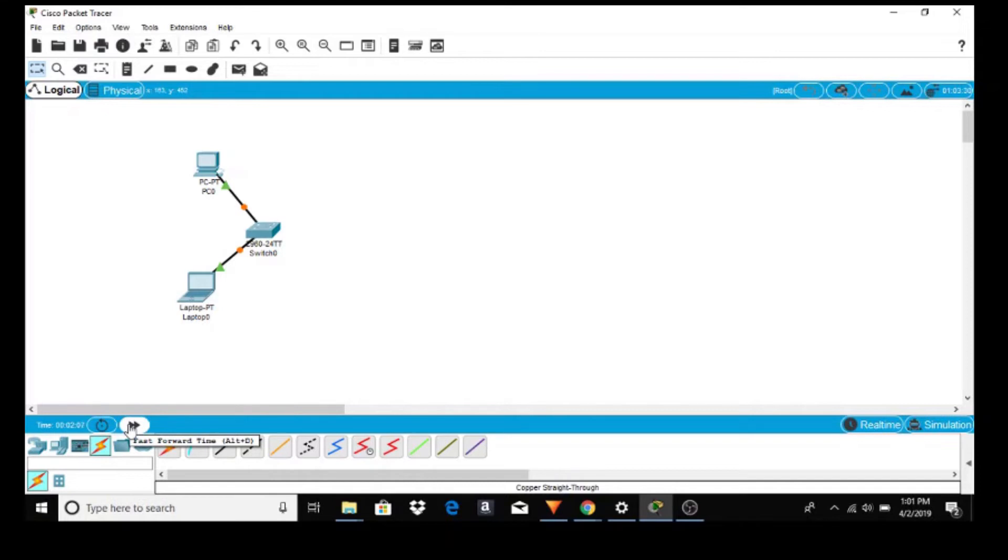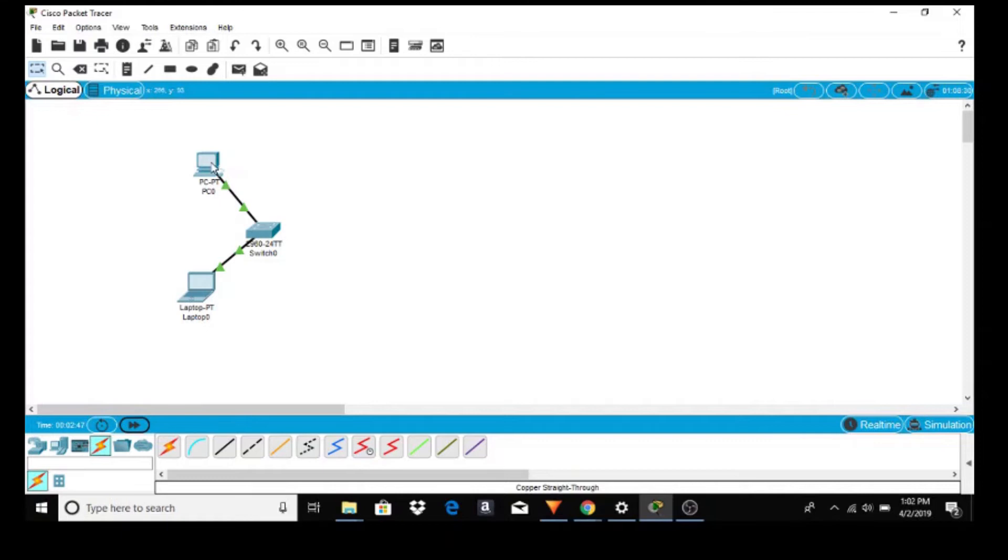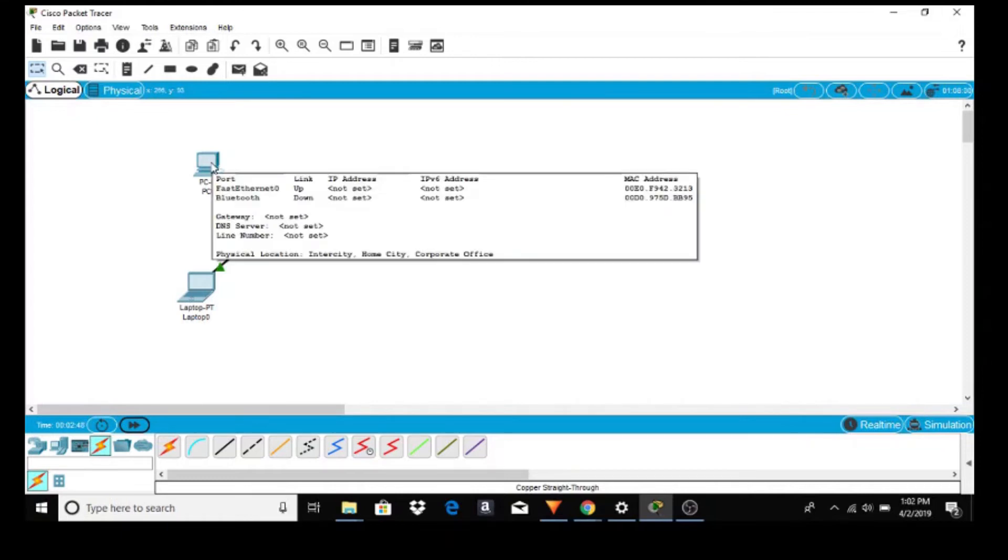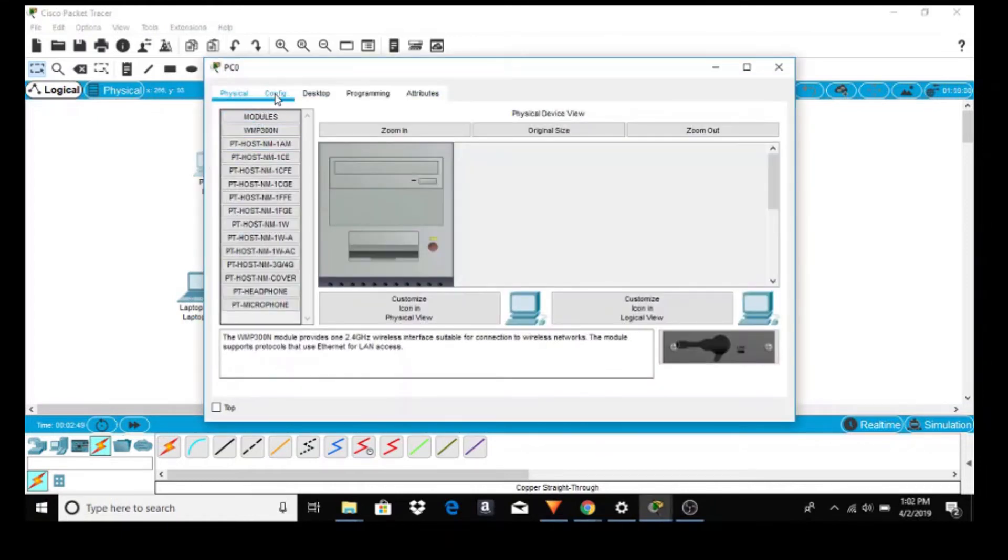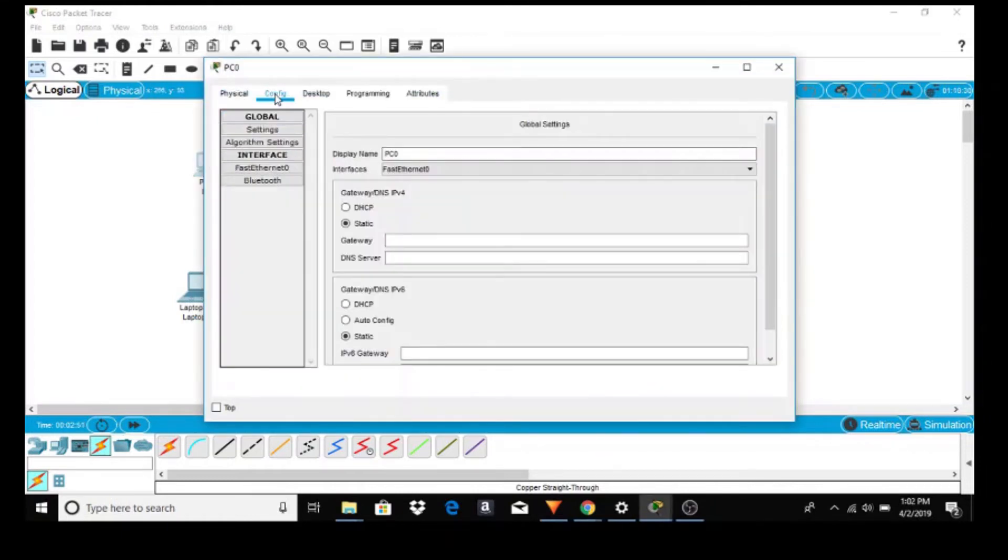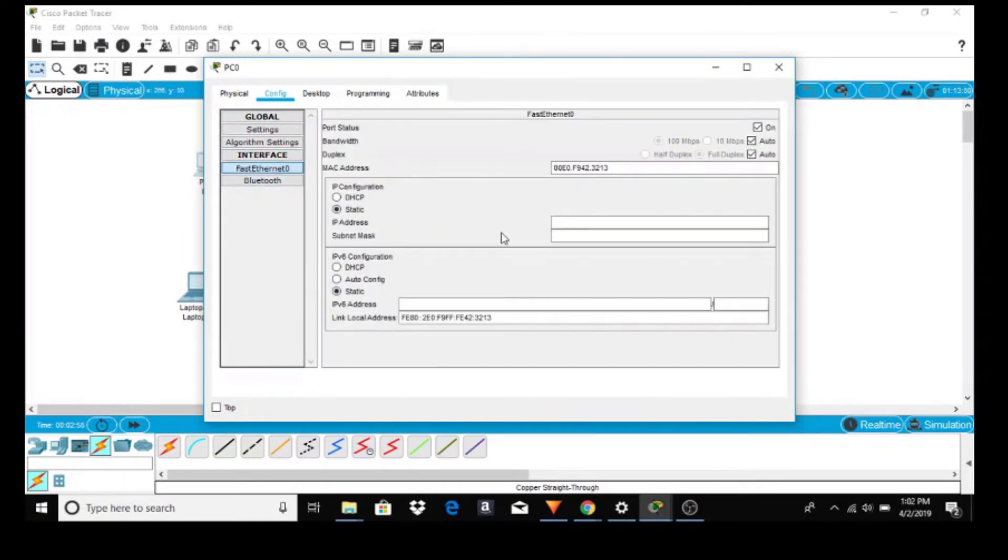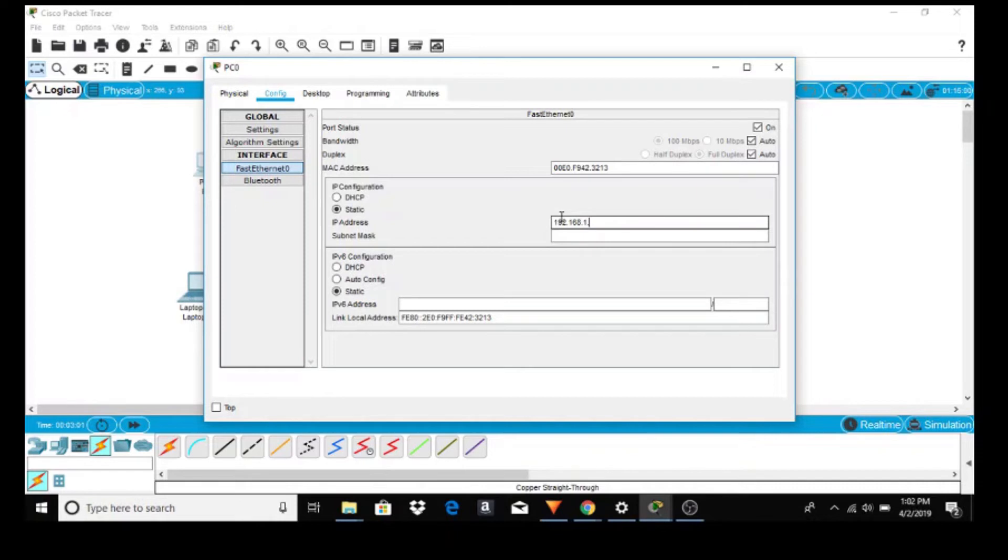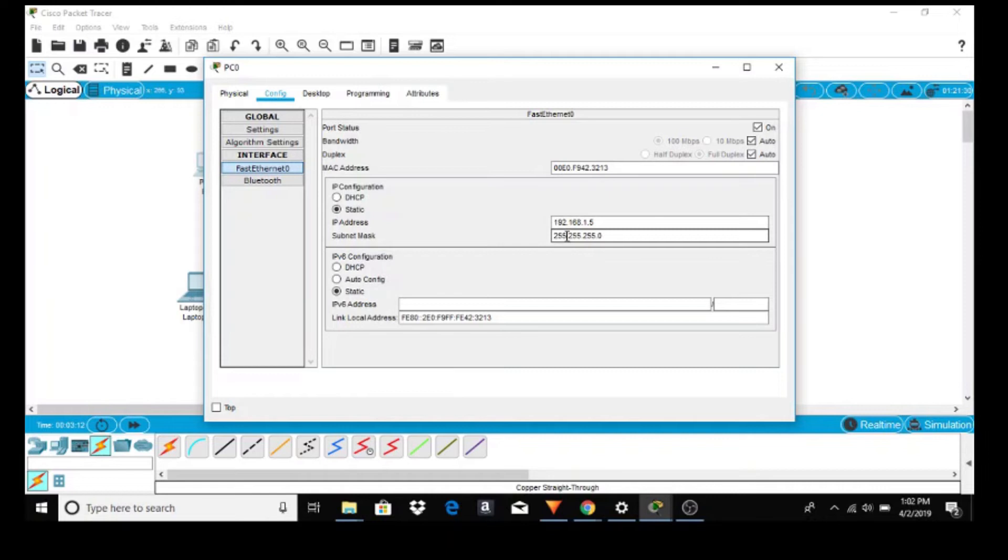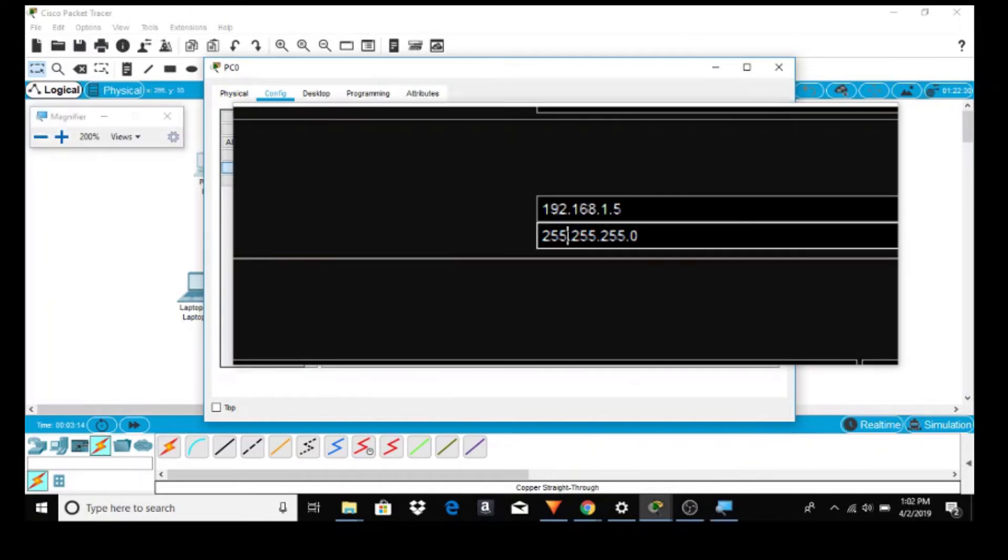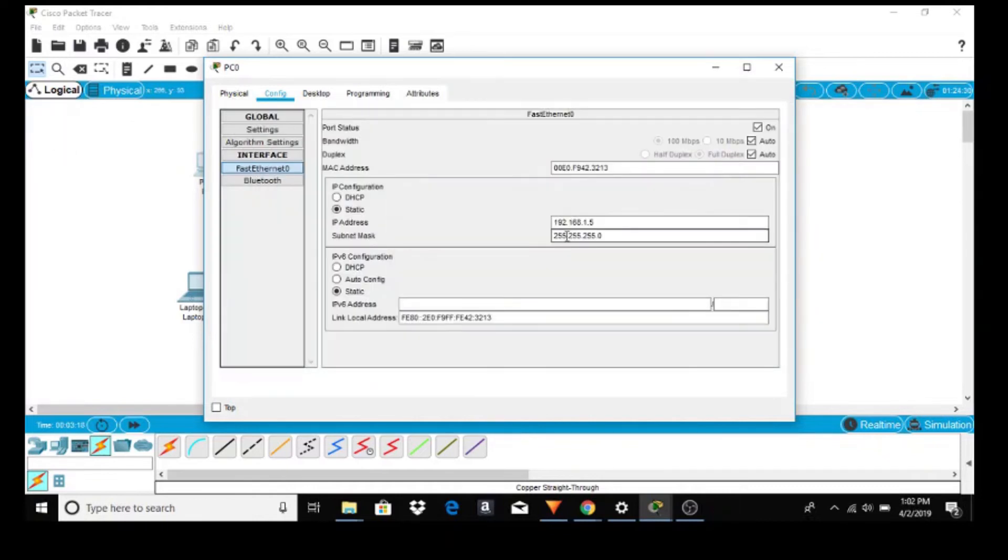Okay, now we have to configure the PC and laptop. So let's start with the PC. Click on it and go to configure and FastEthernet 0. Let's give the address 192.168.1.5 and I'm going to copy this because I am lazy. Just click on subnet mask and it updates automatically. I'll zoom in so you can see the addresses. You don't have to save or anything, you just exit out.